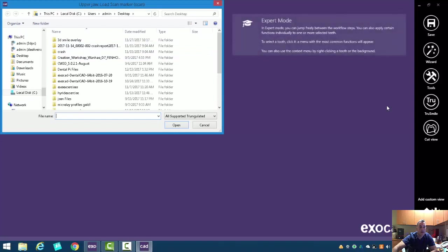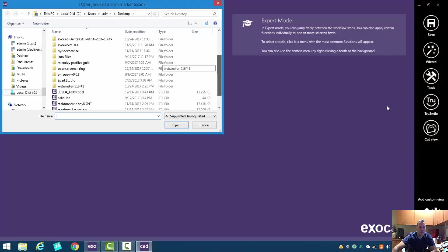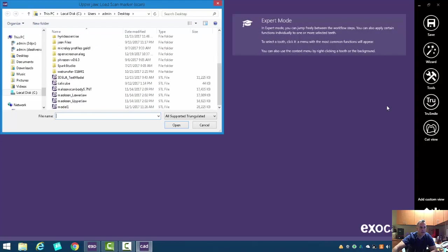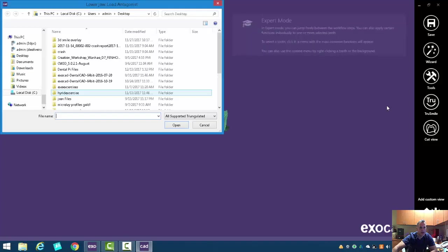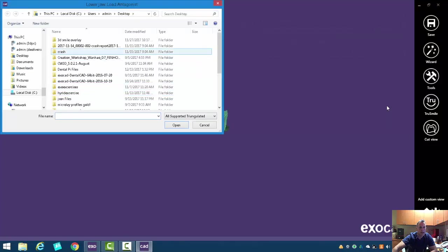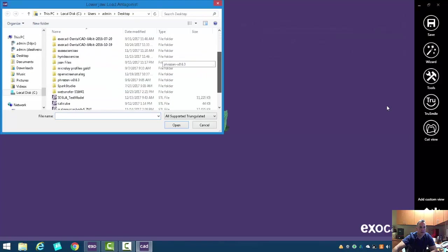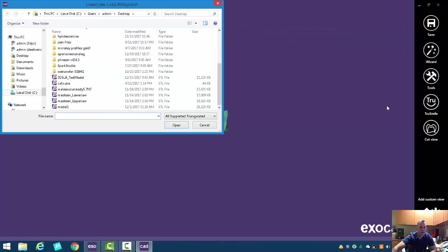The next is going to ask us for our scan marker or scan post. So let's put that in. And then finally, our opposing.